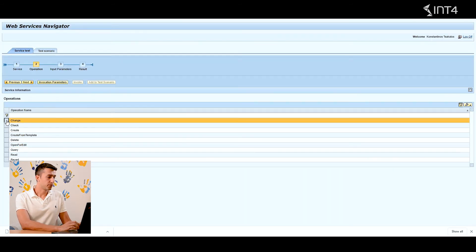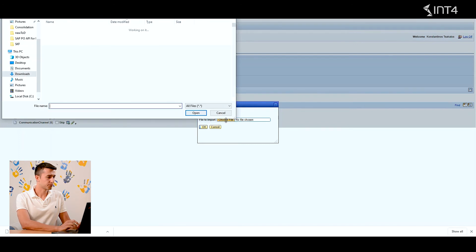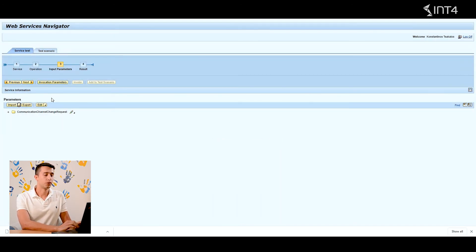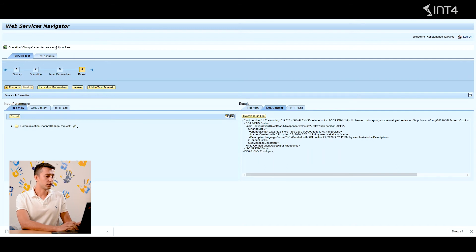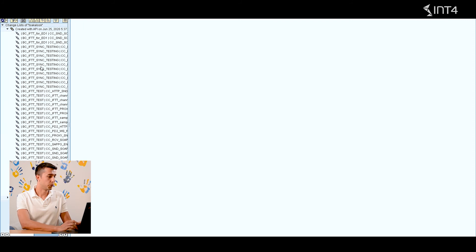Now we are going to use our saved file in the next operation: 'change'. Click next and import our edited XML. Before clicking next, let me explain what will happen: the 'change' operation will create a change list in our integration directory with the needed changes. Let's click next — and as you can see, in just two seconds the operation 'change' was processed successfully. Now we can go to integration directory and check what happened. Let's go to the change list and refresh it. We can see that a new change list has been created with all the communication channels that were updated.